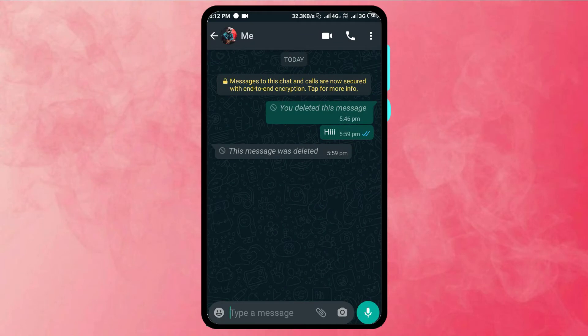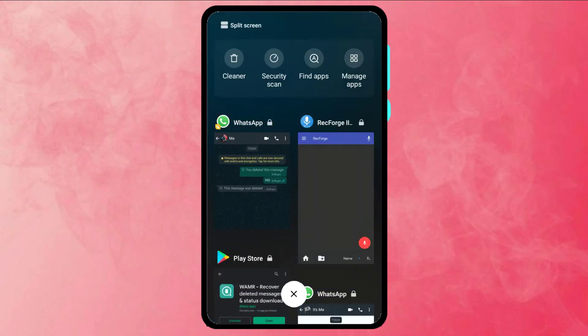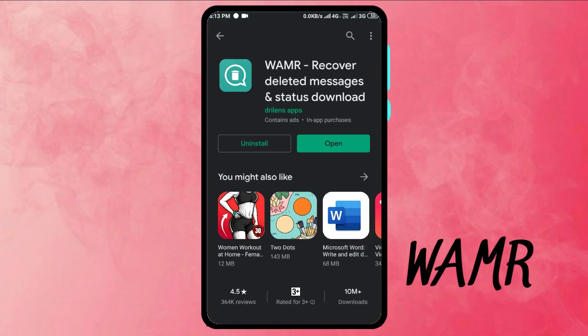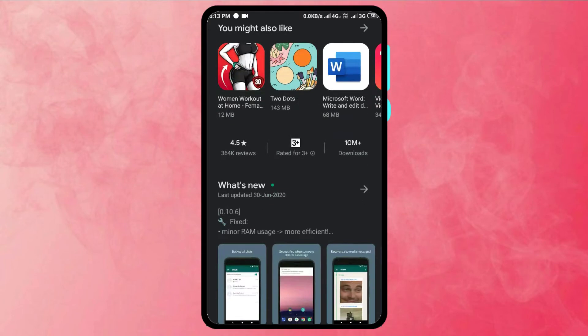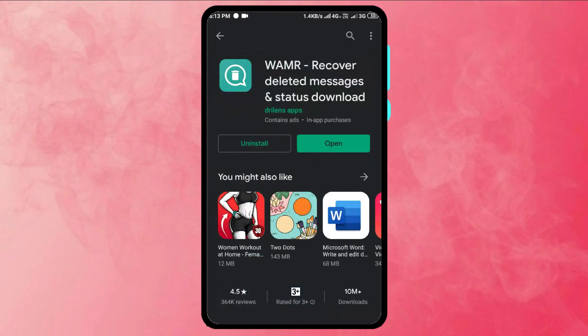Ok friends, first of all, this trick application is WAMR. We have it in the Play Store, it is 12MB. The app name is WAMR, it has 4.5 ratings and 12MB in size. We have to install it. Now we are going to open it and we are going to set up now.